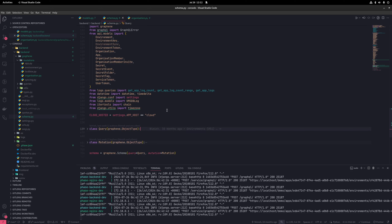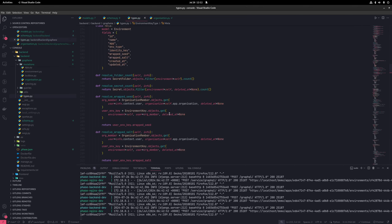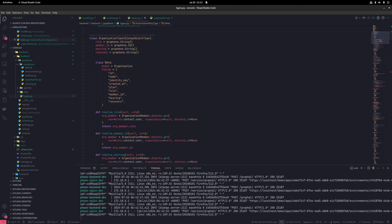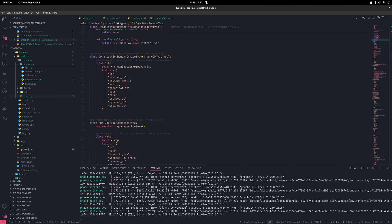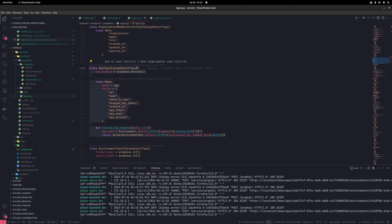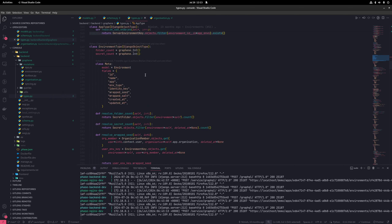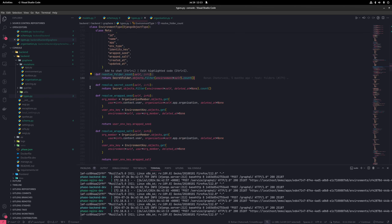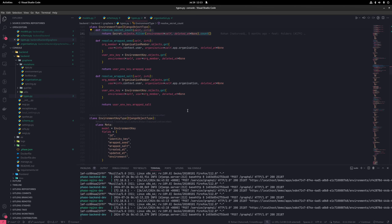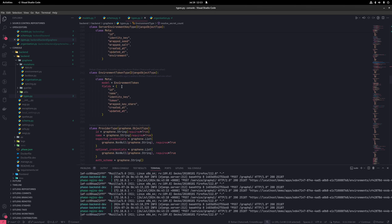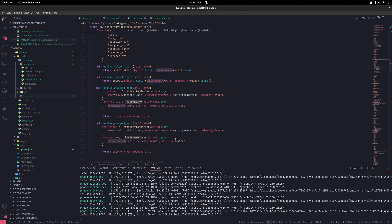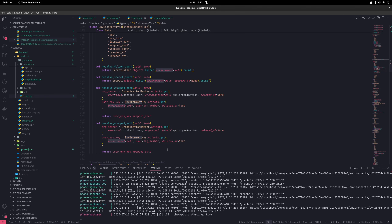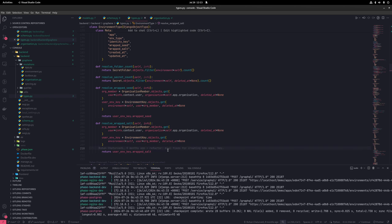There is also a types.py file which declares all the type definitions for the GraphQL API layer. You'll have defined types for everything: organization type, member type, app type. Some have custom resolvers — for example, the environment type has custom fields for the number of folders or secrets in an environment. These mostly use Django models as the base and add any required logic on top. These types are also used to generate schema.graphql and all the TypeScript types for our frontend.